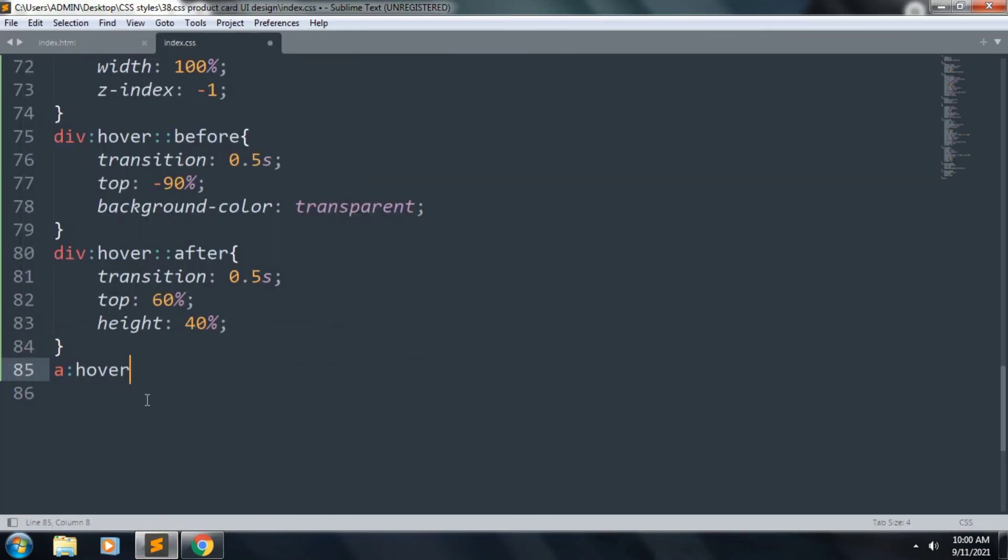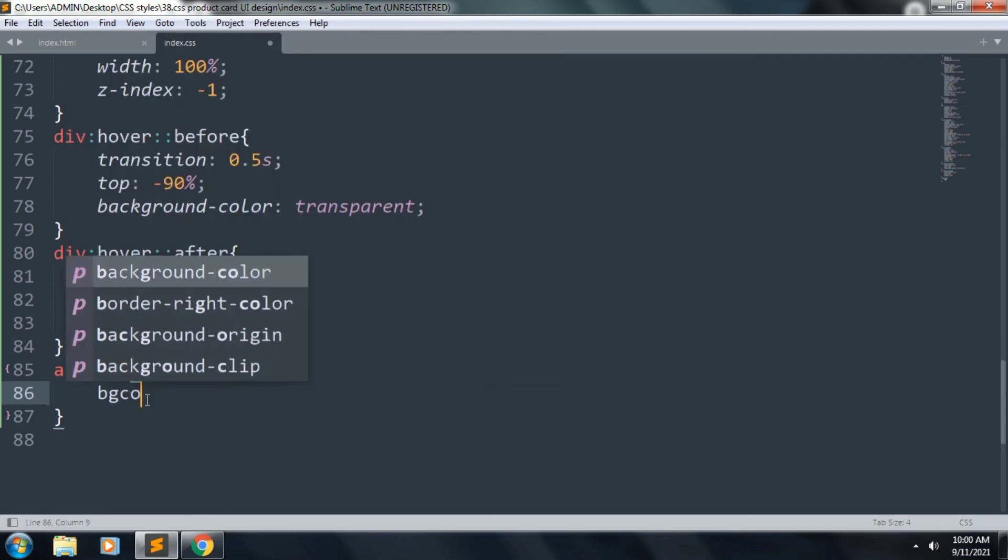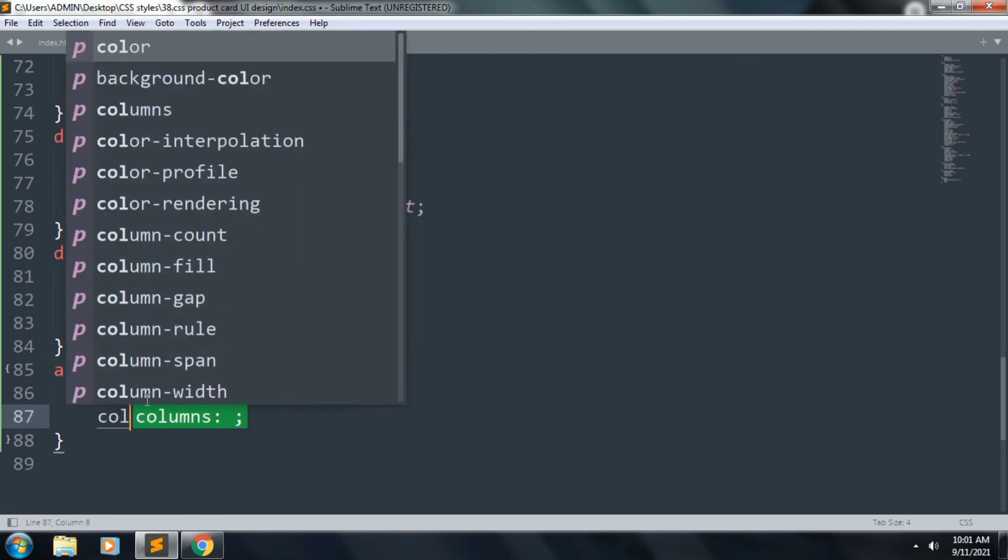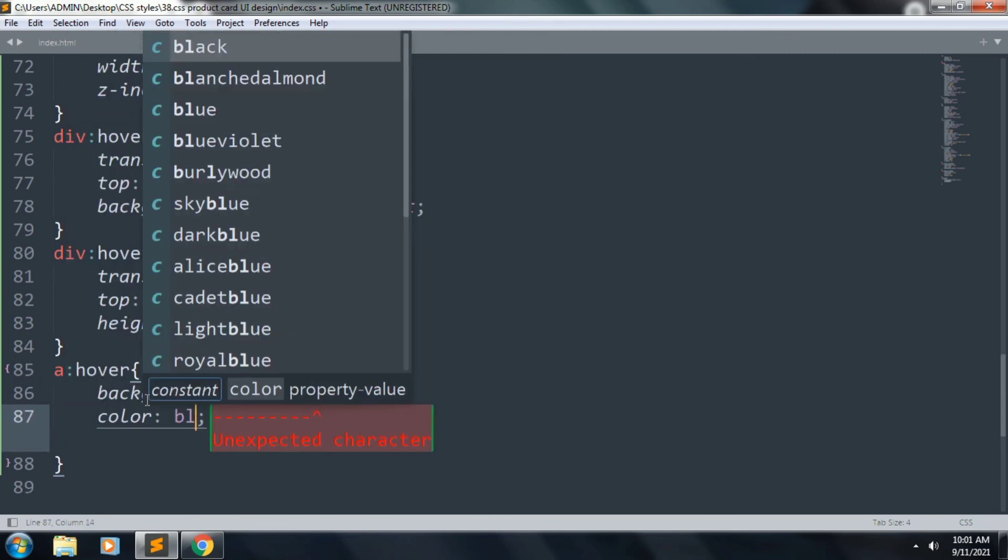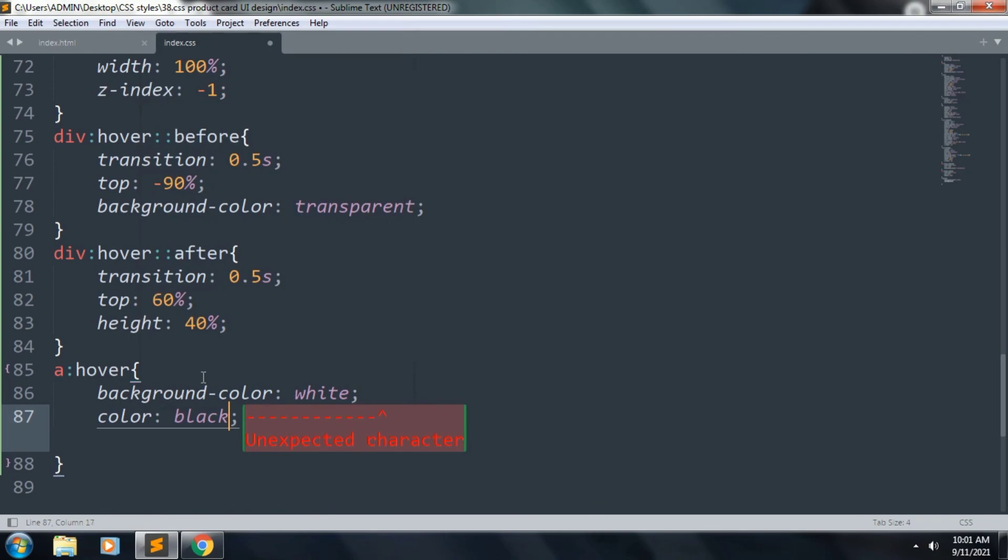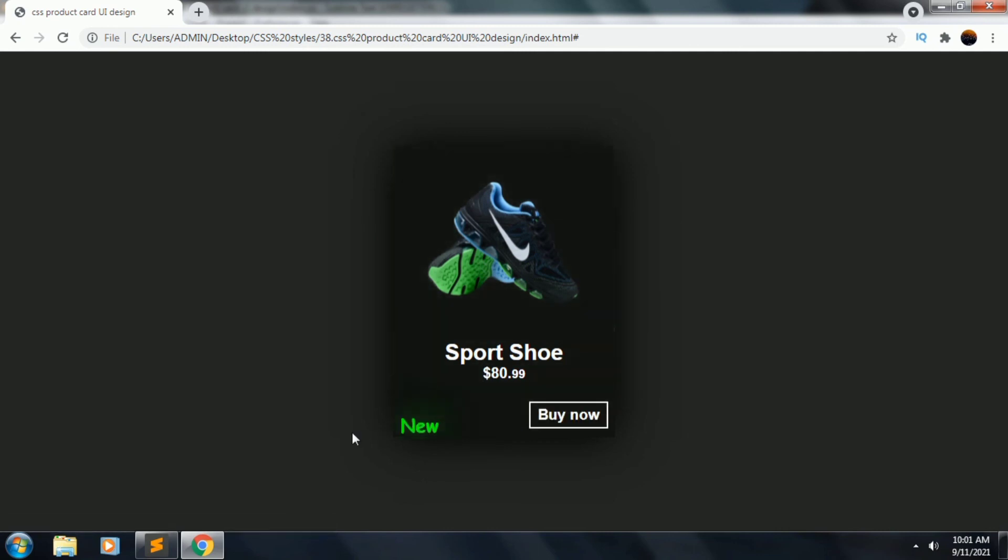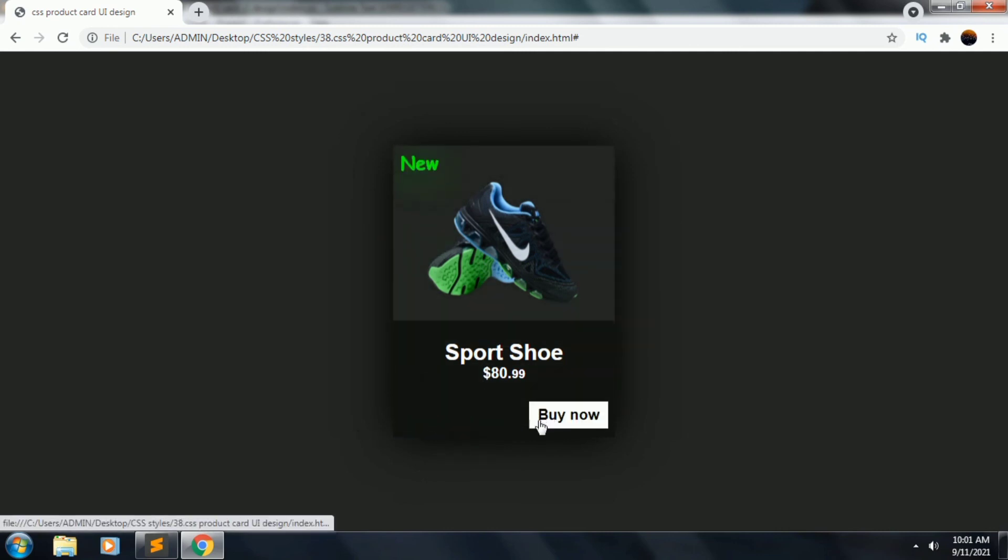Next we want to style our link hover. Inside this, background color will be white and font color will be black. So the file refresh, the card design is looking good. I hope you enjoy this tutorial. Hit the like button and subscribe to my channel.